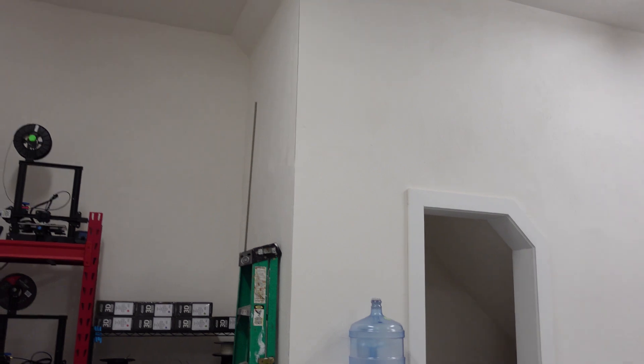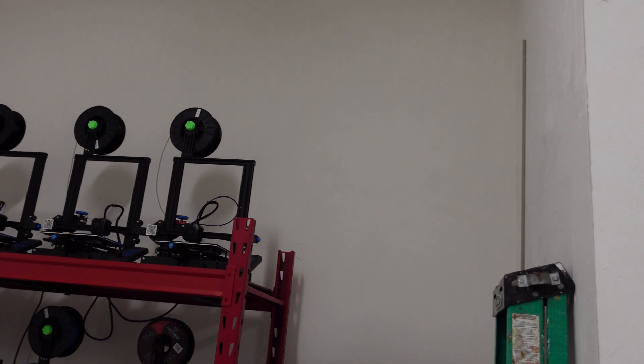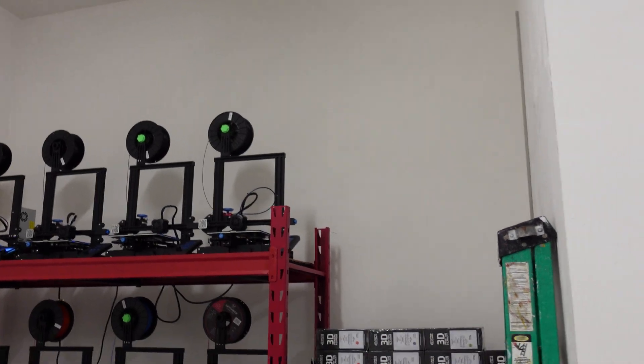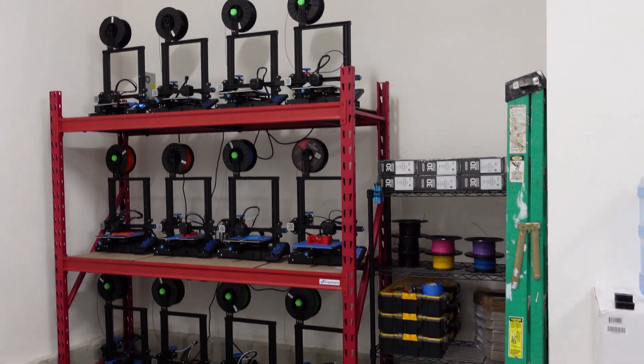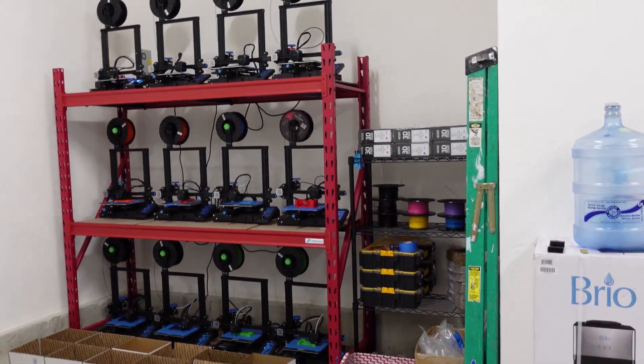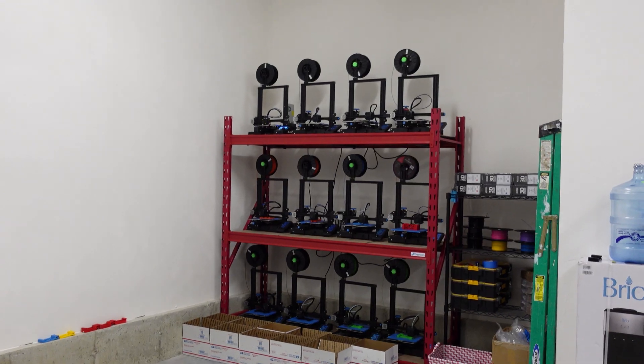I'm going to have to actually install an exhaust fan over on this wall right here just to suck out some of the fumes and heat. Not really so much the fumes, it's more the heat.